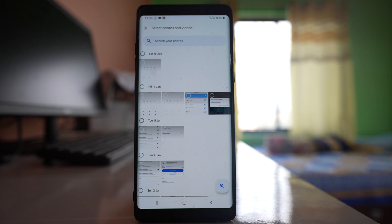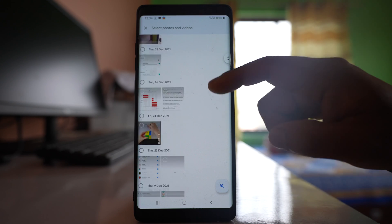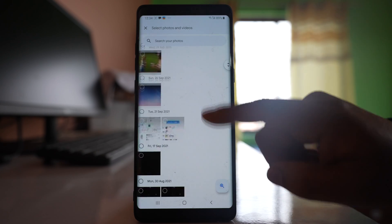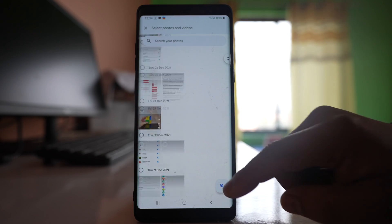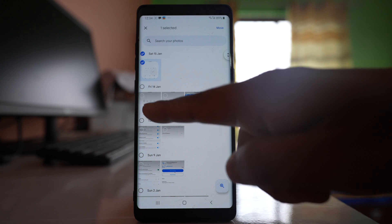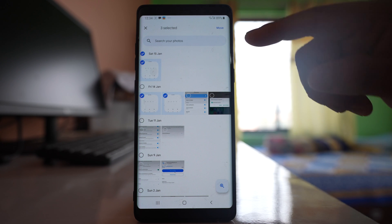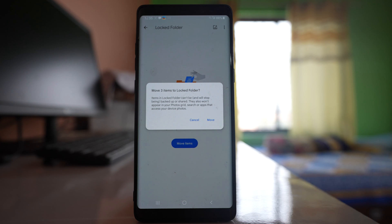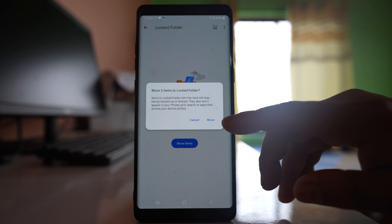Tap on Move Items here. Now you can select any pictures or videos that you want to move — these are the pictures or videos present in the gallery of your Android device. Suppose I want to move this one; I will select it and then tap Move. There is a message that the pictures or videos you move will stop being backed up and can't be shared since they are locked inside the folder, and these pictures and videos will move from the gallery of your Android device to the locked folder. Select Move.